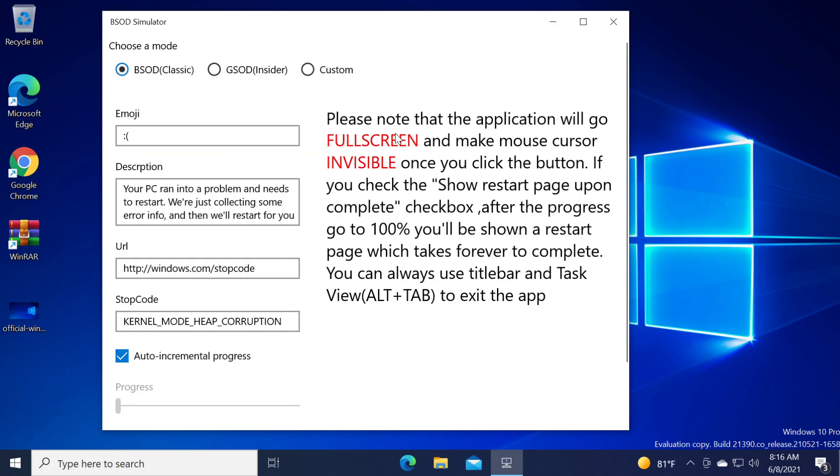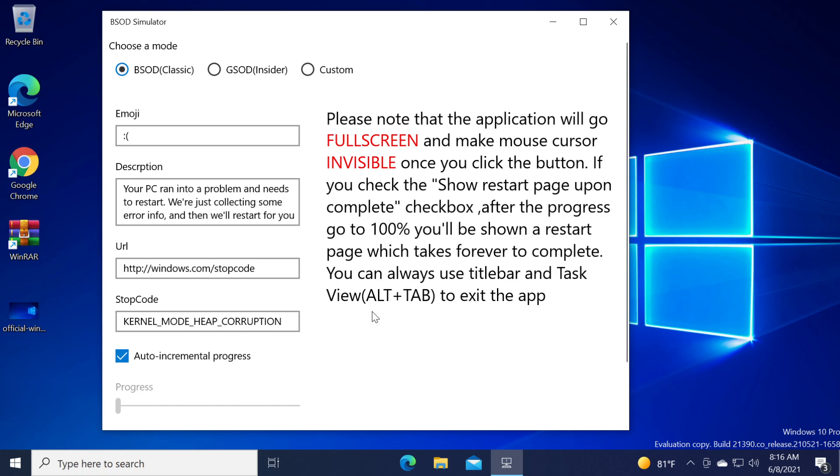Please note that the application will go full screen and make mouse cursor invisible once you click the button. If you check the show restart page upon complete checkbox, after the progress goes up to 100% you'll be shown a restart page which takes forever to complete. You can always use title bar and task view Alt plus Tab to exit the app.